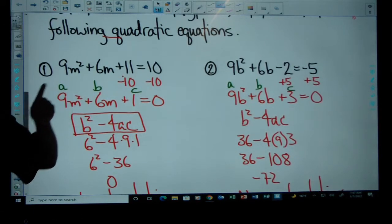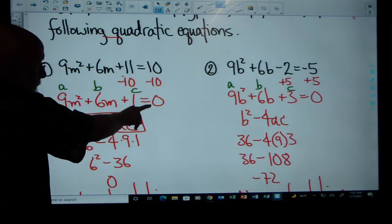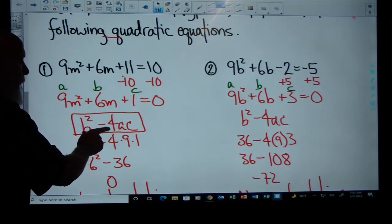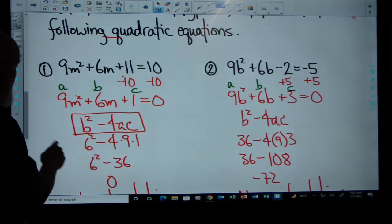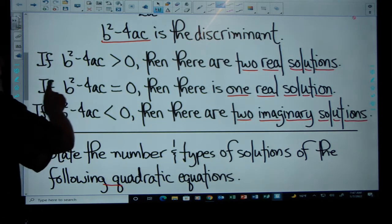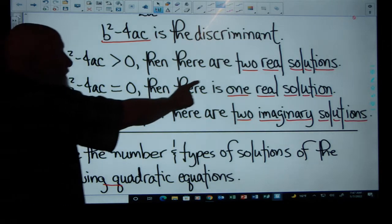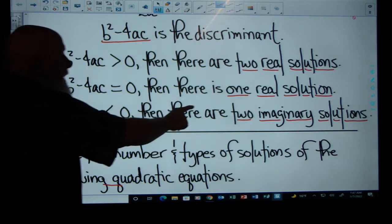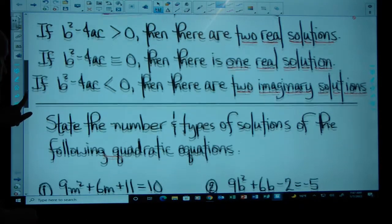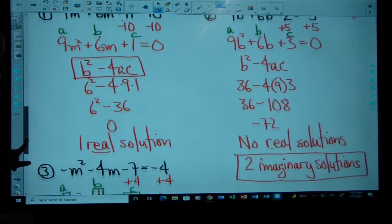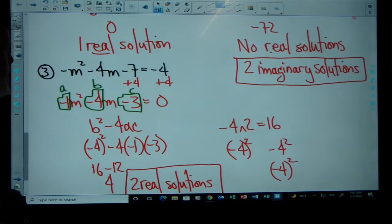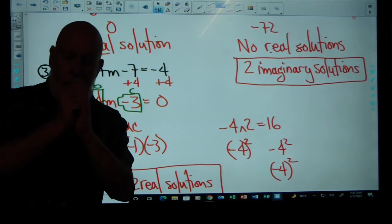Make sure your quadratic equation is set equal to zero. Once it is, identify A, B, and C and plug them into the discriminant. If the discriminant is positive, there are two real solutions. If the discriminant is zero, there is one real solution. If the discriminant is less than zero — that's negative — there are two imaginary solutions. That's how you determine the number and types of solutions of quadratic equations.